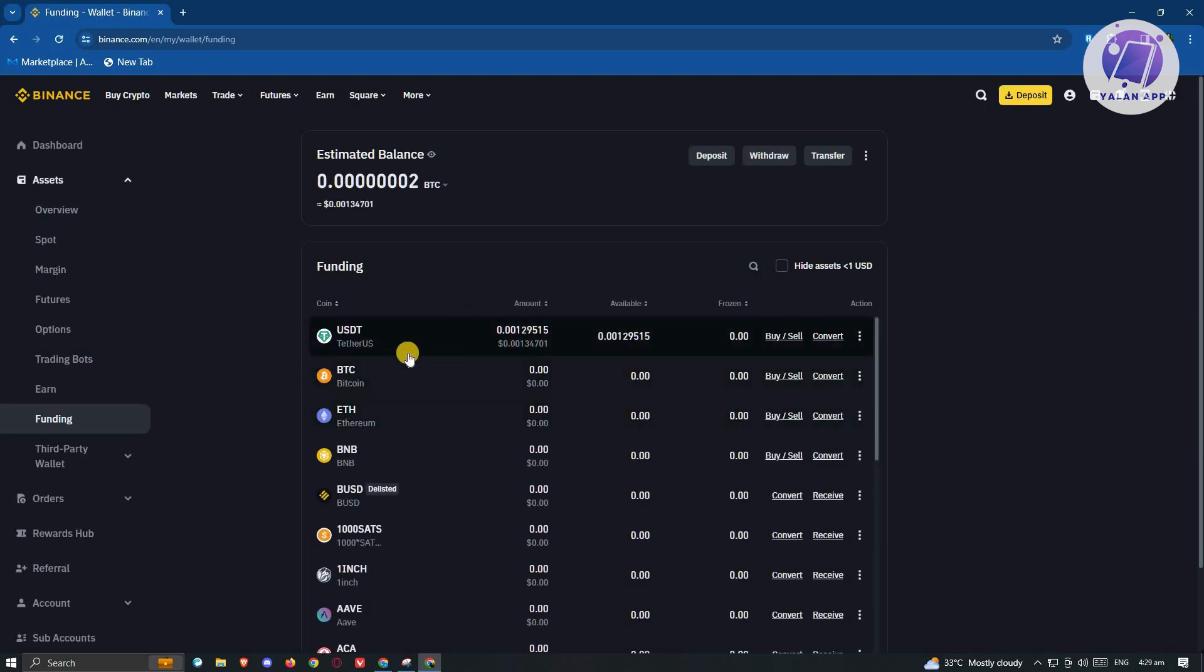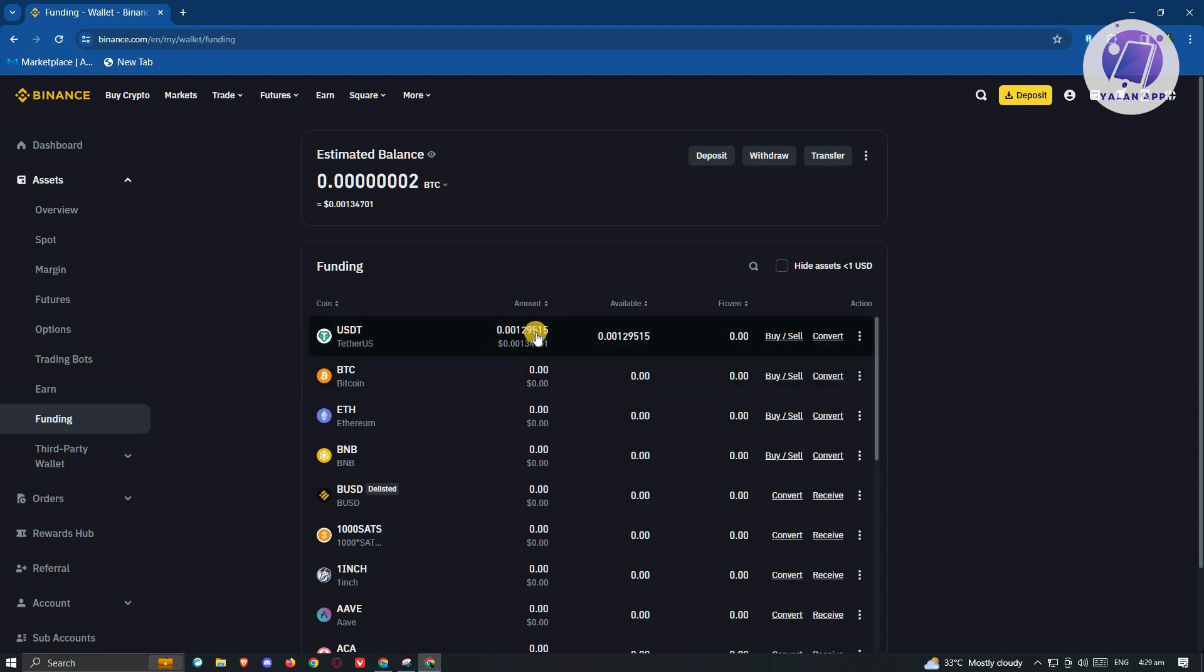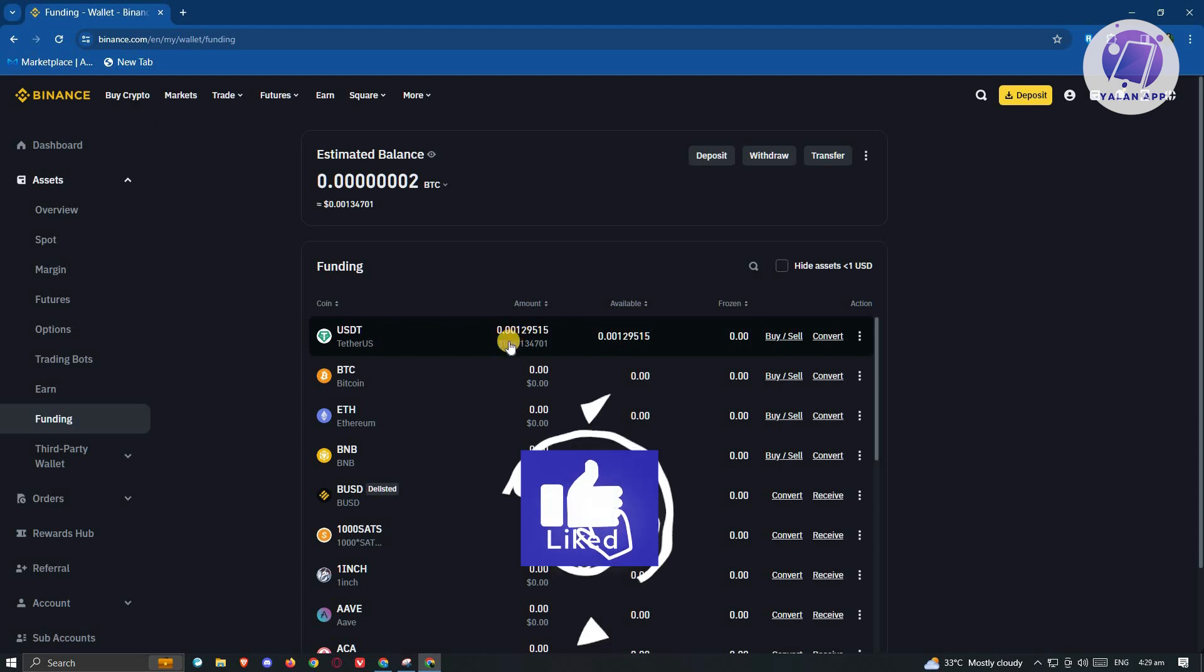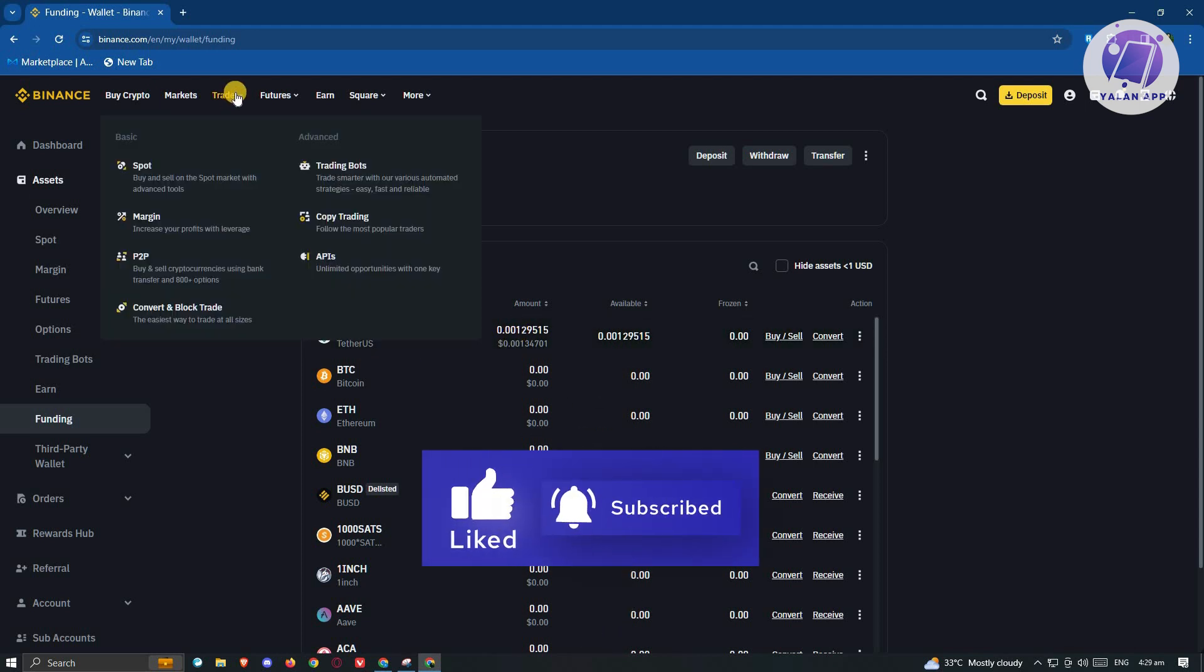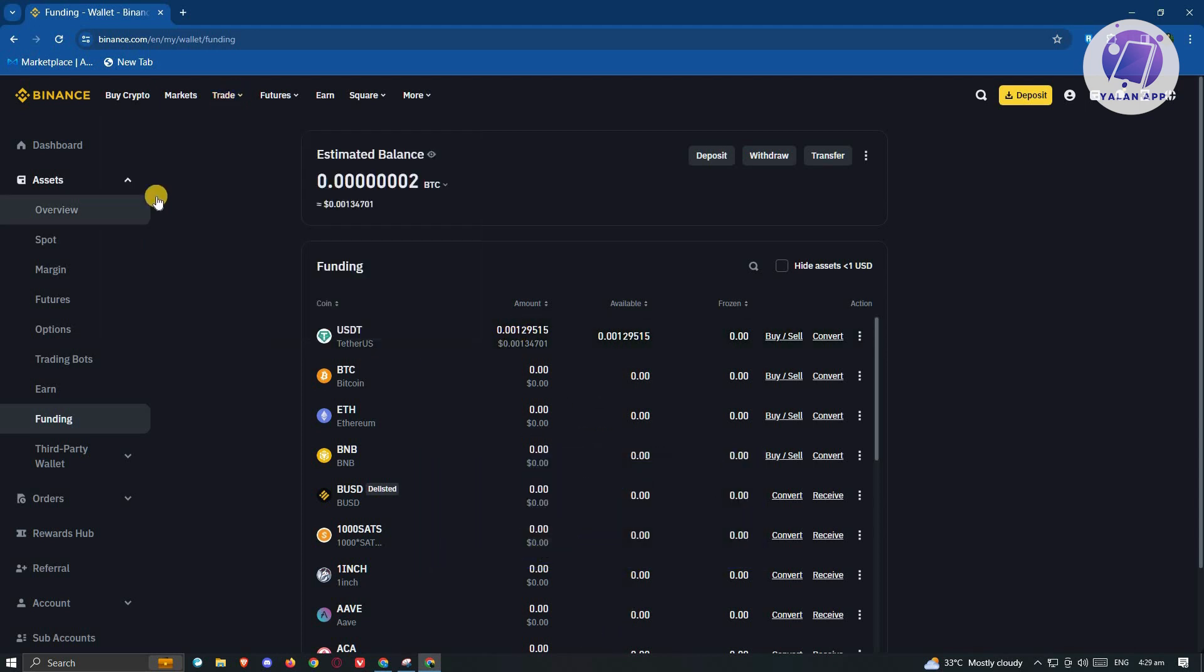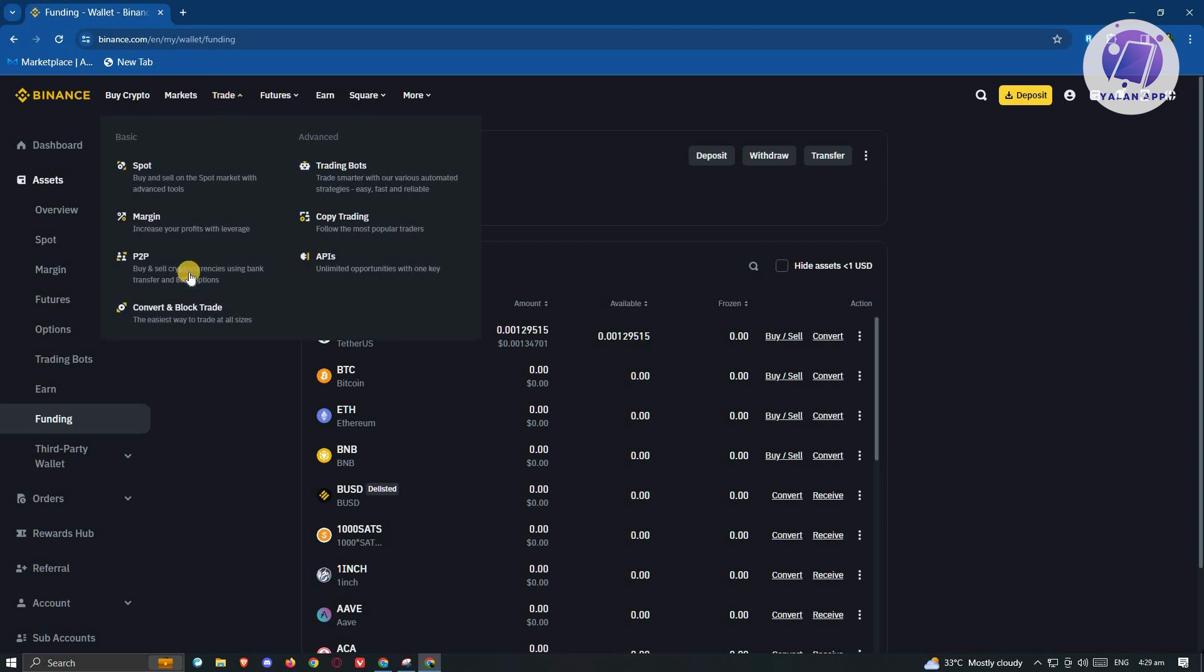As you can see, I already have some USDT on my account here. I did a previous transaction via my USDT crypto wallet. Once you've confirmed that you have the appropriate USDT amount here, what we need to do next is we need to start trading it. At the top left here, go ahead and hover over the trade option and go to the P2P section.